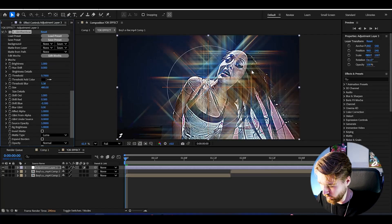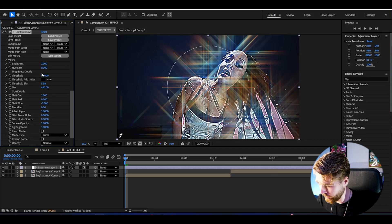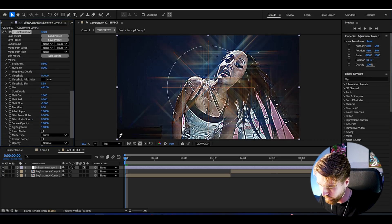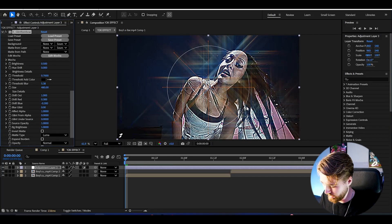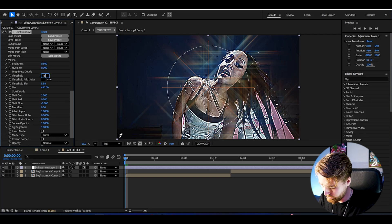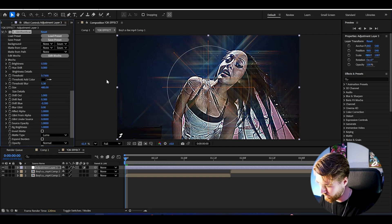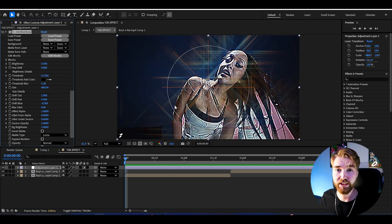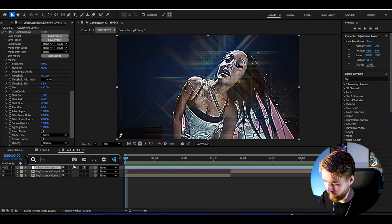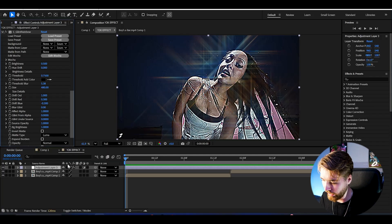After that we're going to be adding Glint Rainbow and it's going to look something like this. Here I'm going to set the brightness to 0.5 so it's not going to be too bright, and threshold to 0.75, and then keep the rest of the settings at default.